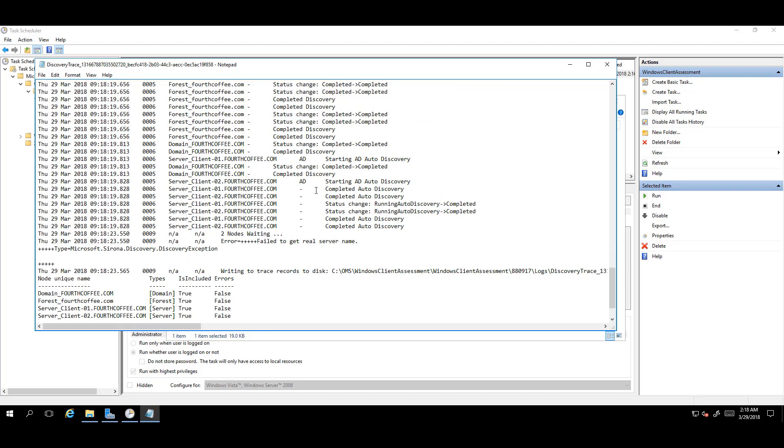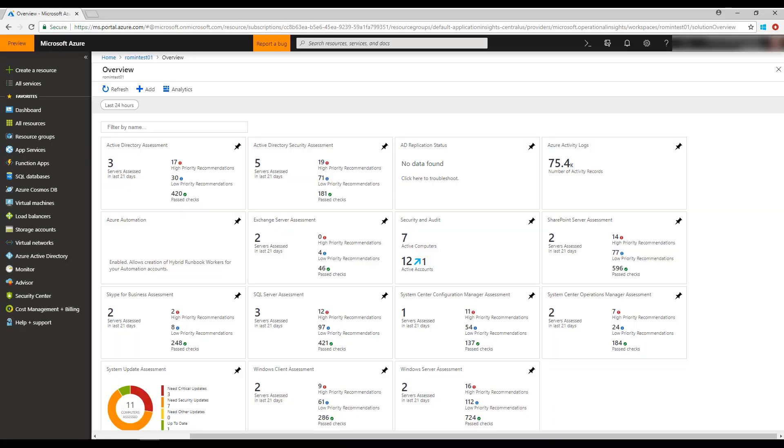From this point, wait three or four hours. Then, you should see the initial results of the assessment in the Azure Log Analytics dashboard. You will see recommendations made by the assessment in your dashboard.